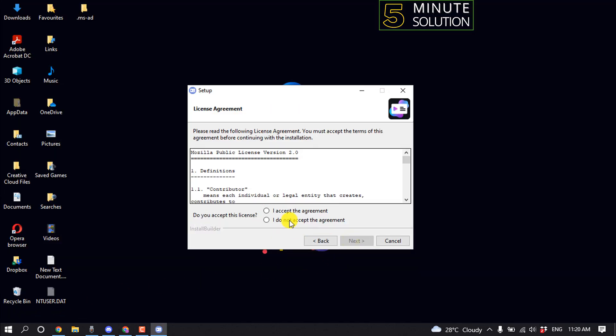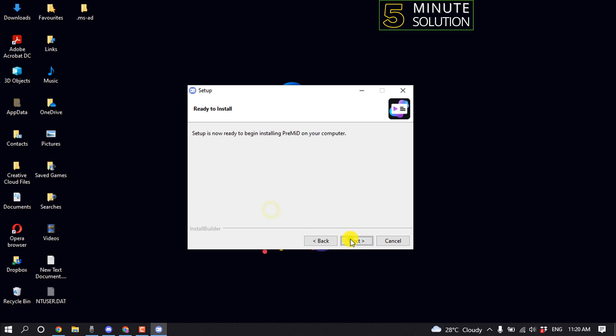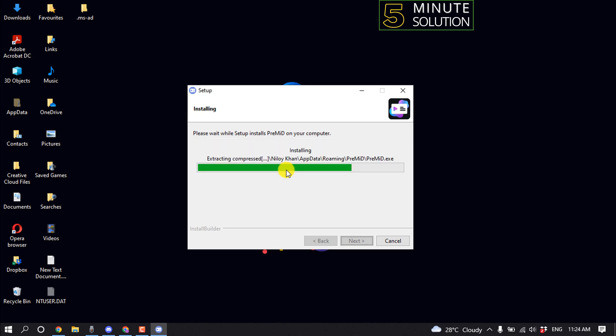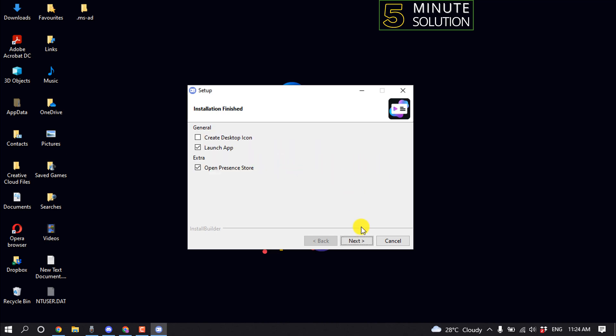Tap on Next, and tap on Accept the Agreement, Next. It may take some time to finish the installation process. Okay, the software has been successfully installed.